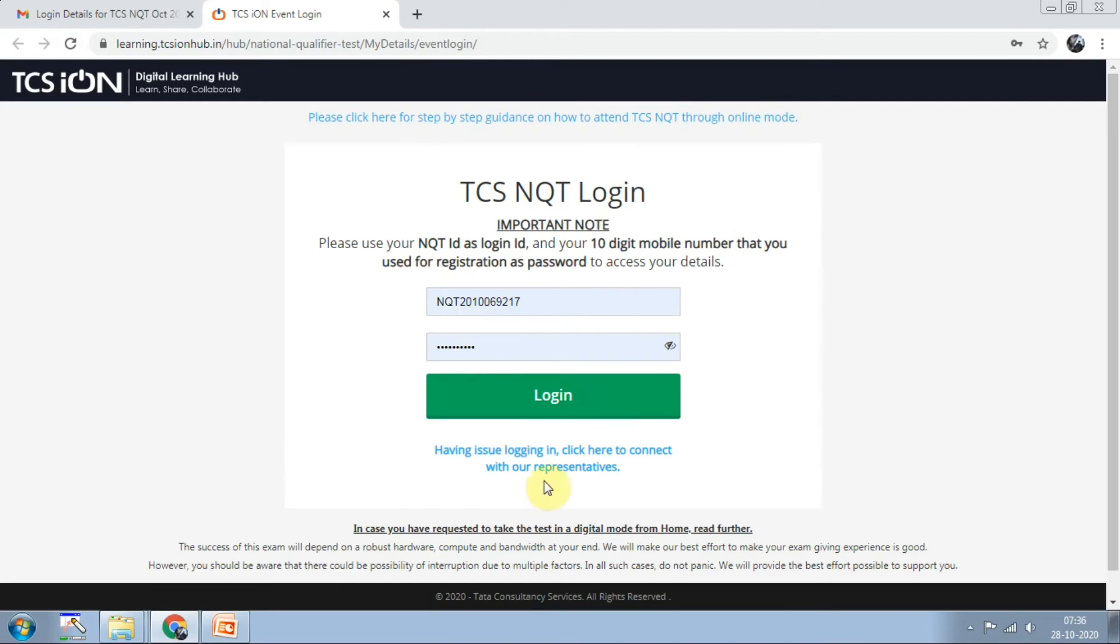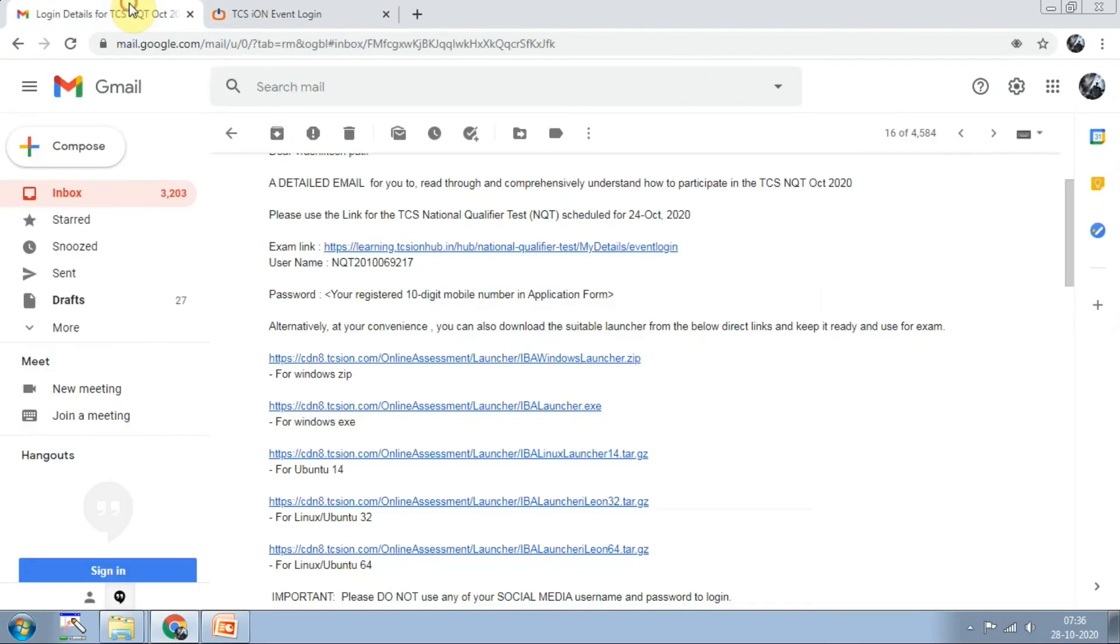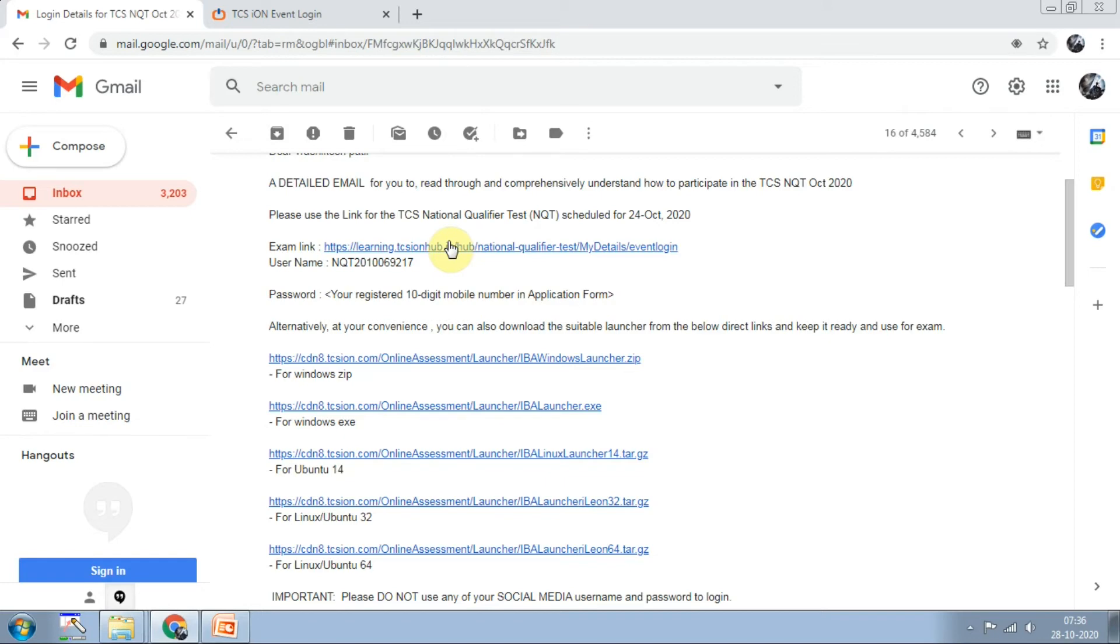The mobile number you used for registration is the password. Click on login and it will ask for self-registration. Right now it won't ask because my time is not now. When it's time, it will ask for self-registration. If your exam is at 8, then sharply at 8 o'clock it will become enabled and you can click and launch the exam.